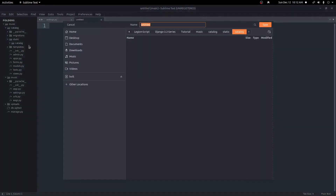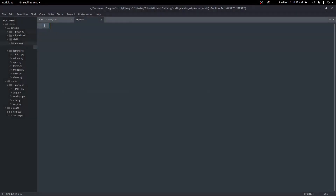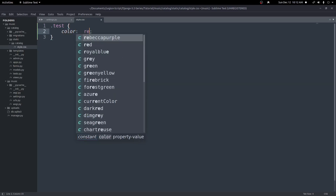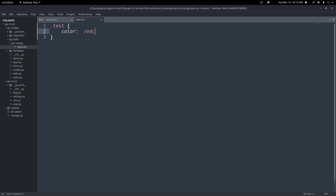Here I'll create a new file and save it as style.css. Just to test this is working, I'm going to create a class called test and set the color to red. So if this is working, it should change the text color to red for whatever element we apply this class to.